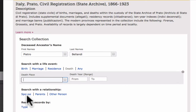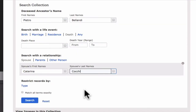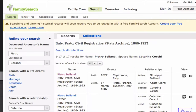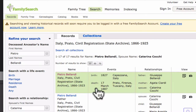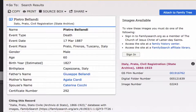I can narrow the search down by filling in the name of his spouse. And here is the index entry for his death. By clicking on this view, we come to a neat little extract card.